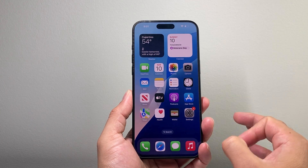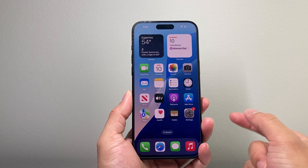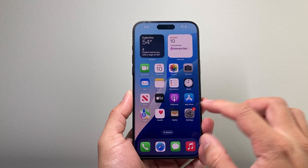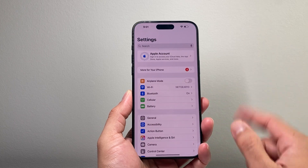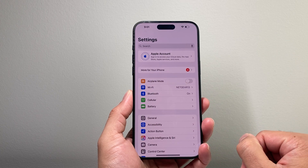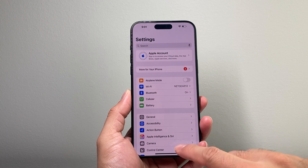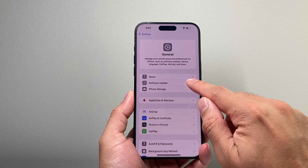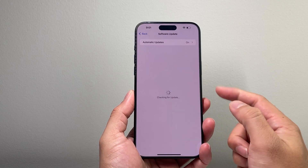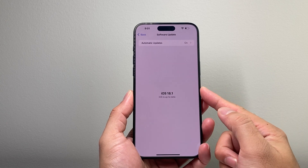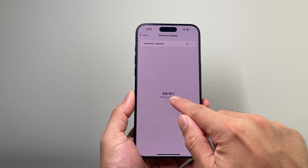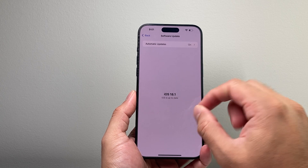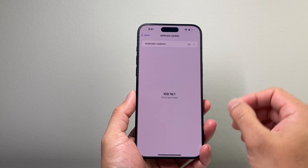First of all, in order to get Apple Intelligence, you need your iPhone to be updated to iOS 18.1 or newer. So in order to do that, you're going to go into your Settings, go to General, then Software Update, and if there's an update, you should update it to at least iOS 18.1 or a newer version.